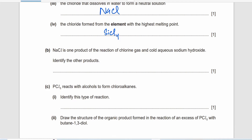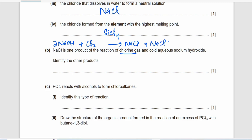NaCl is one of the products of chlorine gas reacting with cold aqueous sodium hydroxide. The other products are NaClO and H₂O.